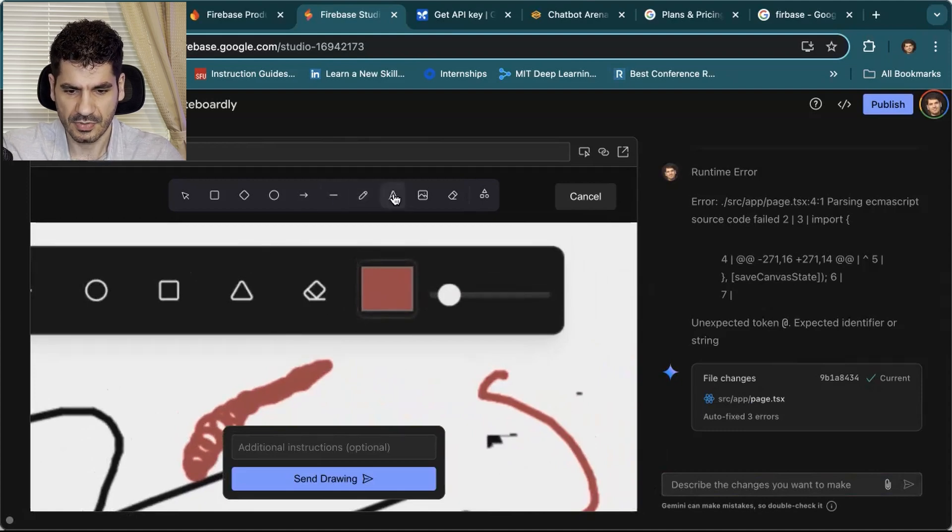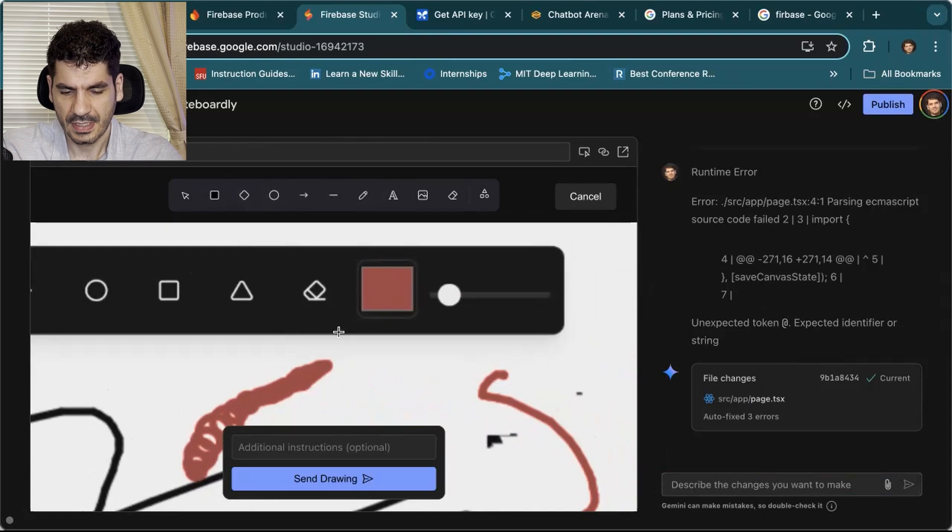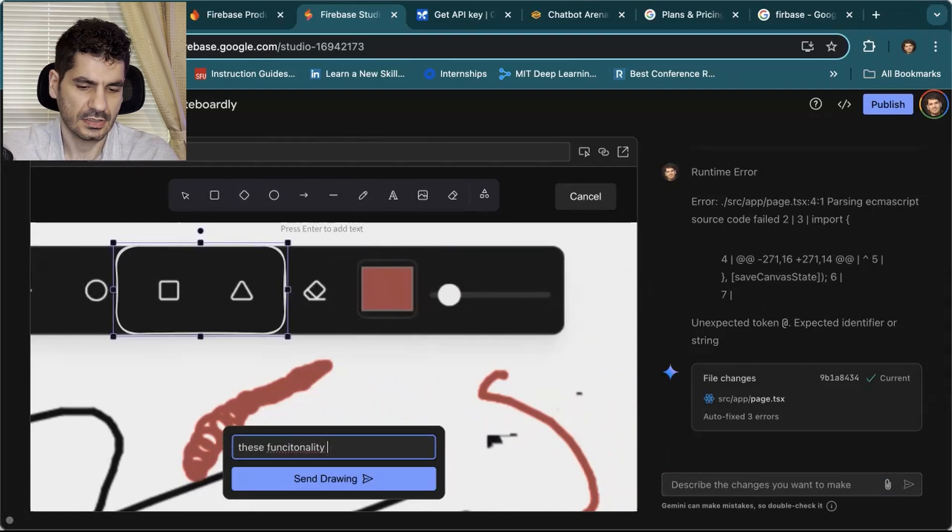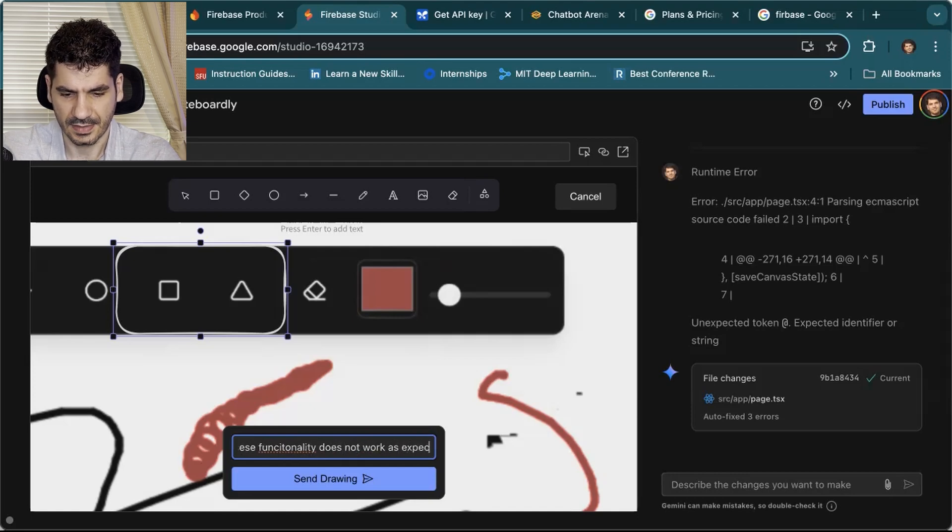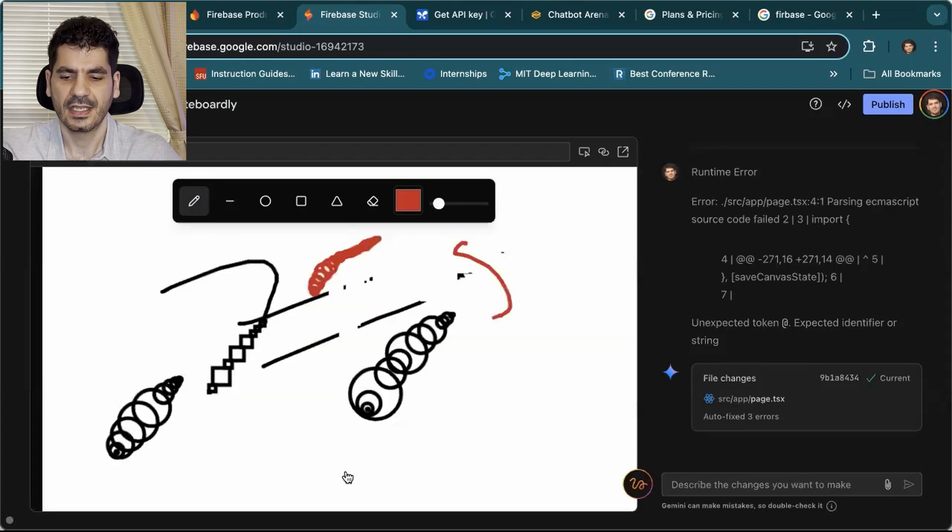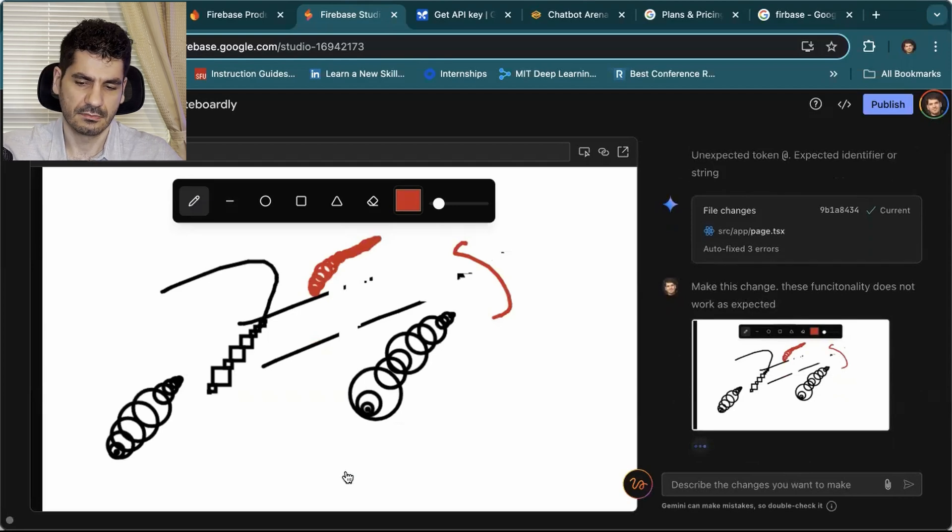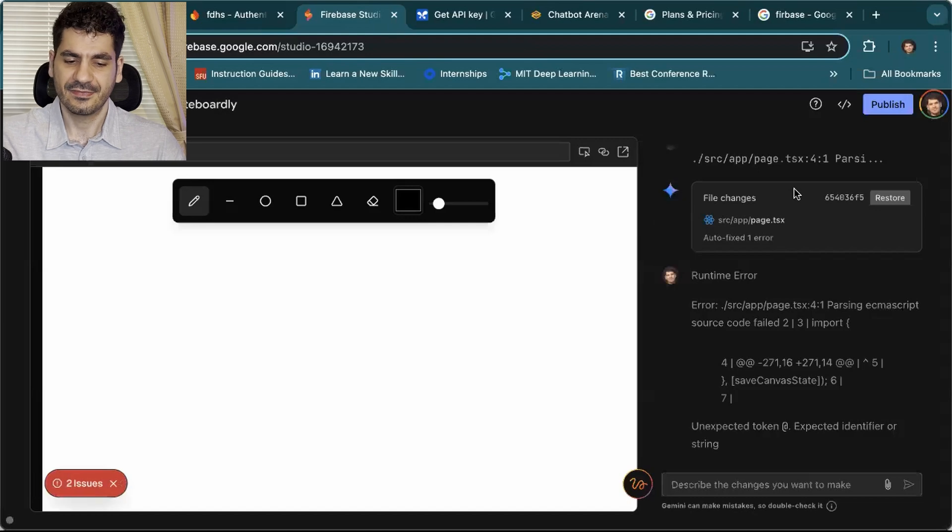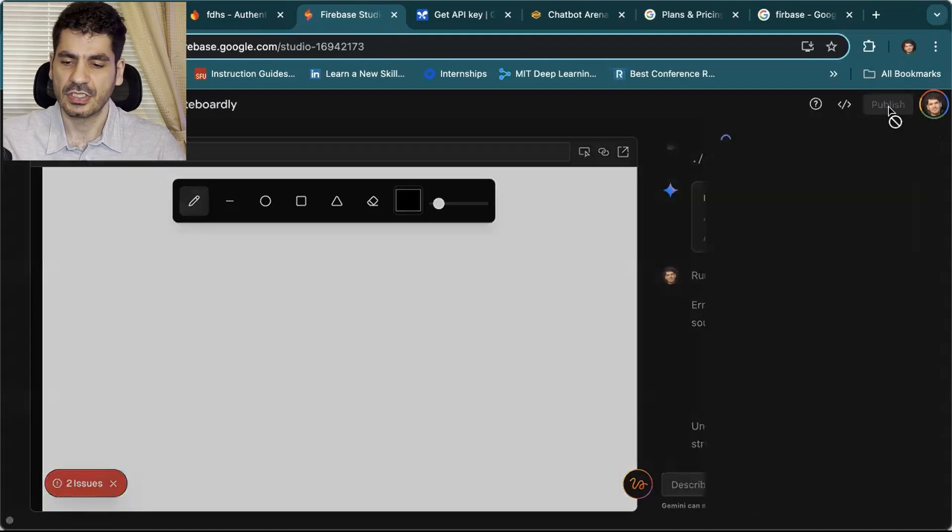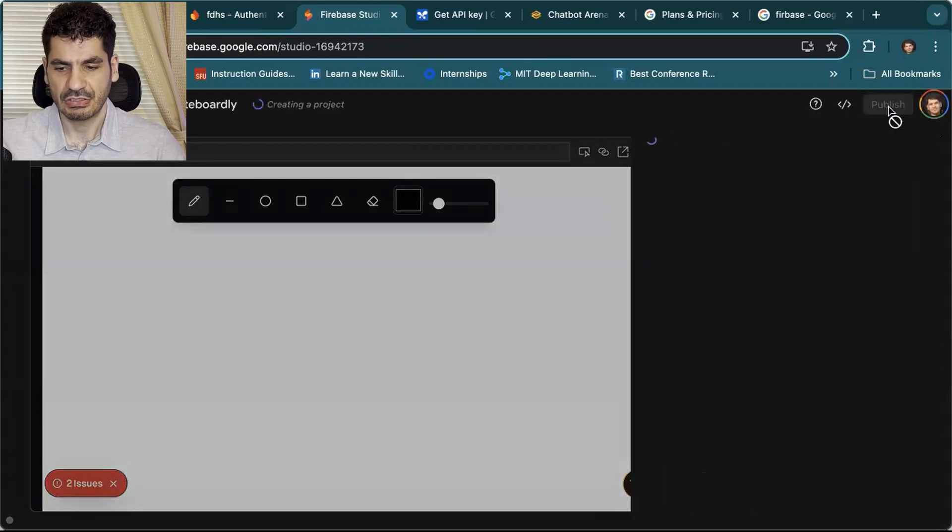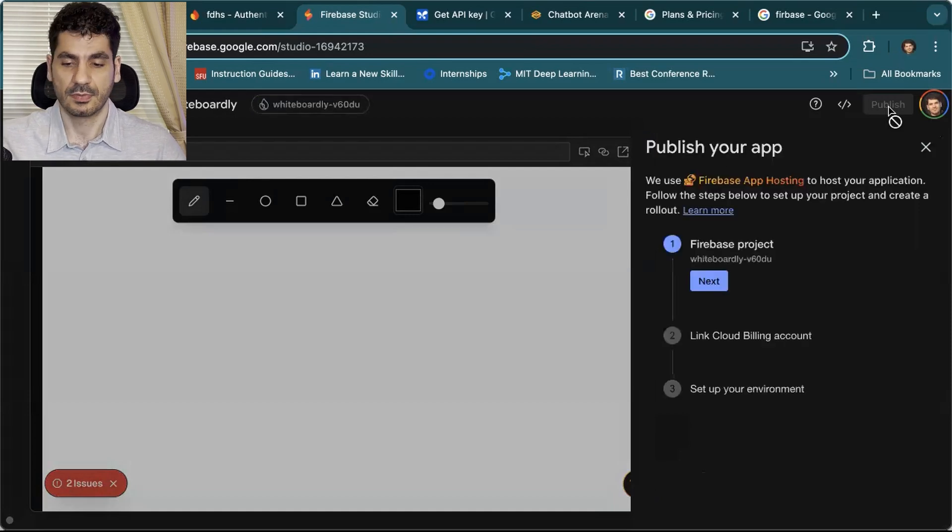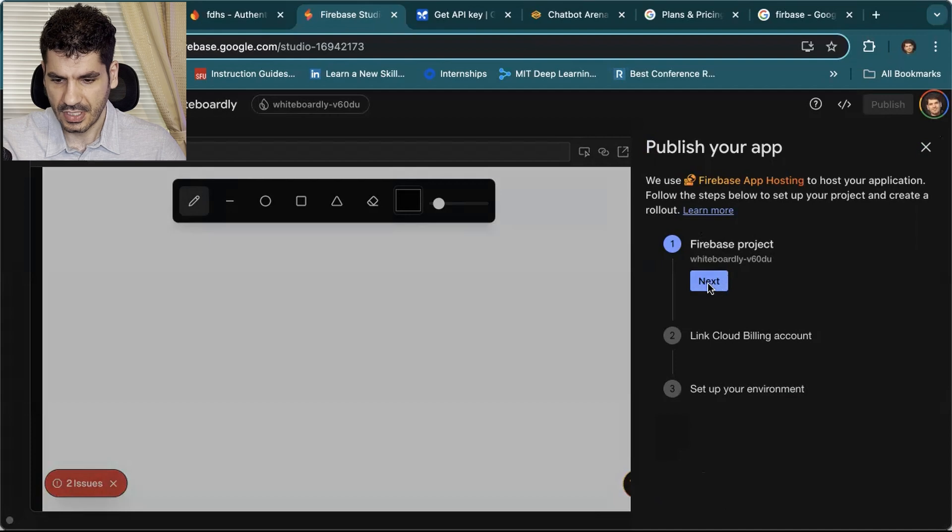Let's say, for example, I choose this one. I'm going to say these functionalities do not work as expected. It will send that drawing to Gemini and try to provide a response. At the very end, if you want to click and publish it, you can come here, click on publish, and deploy there. This is the project.